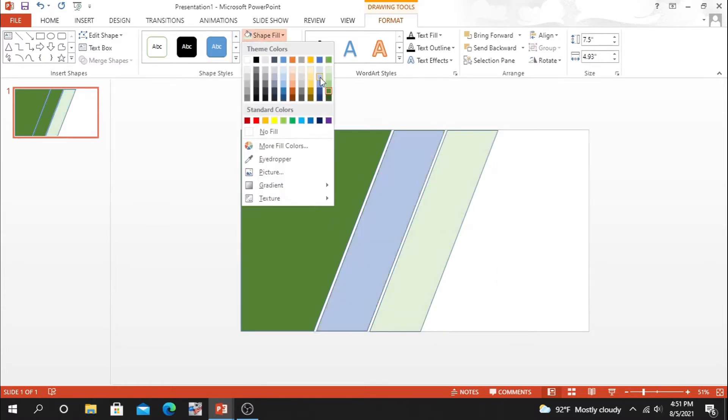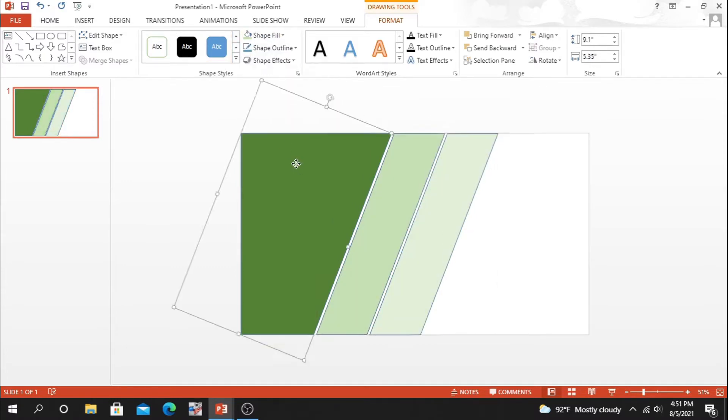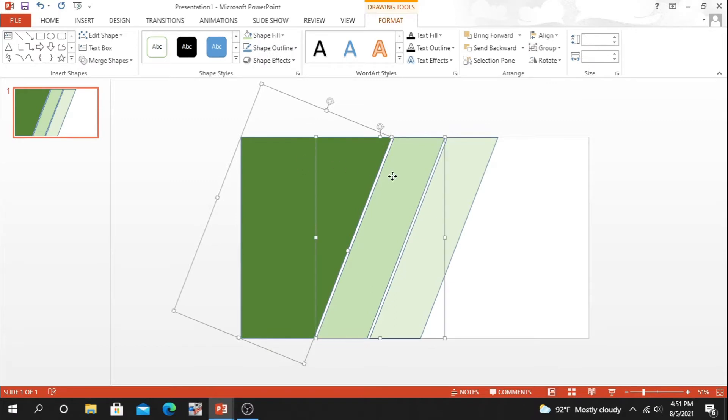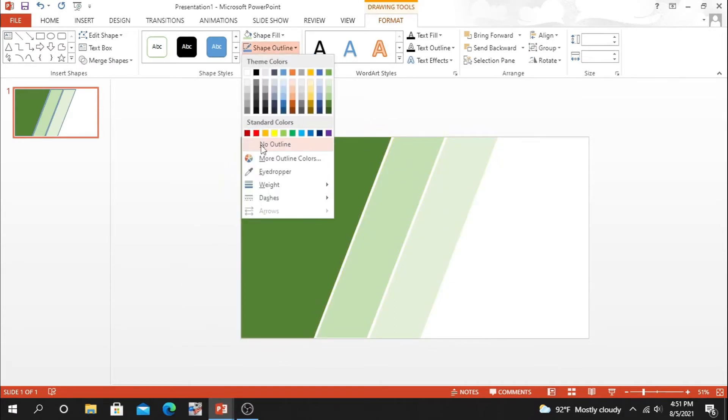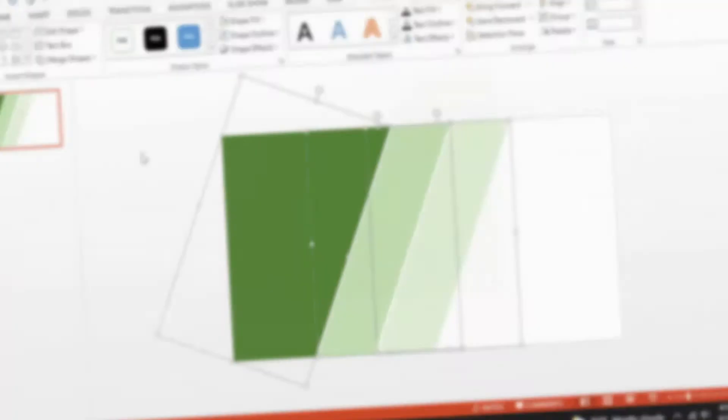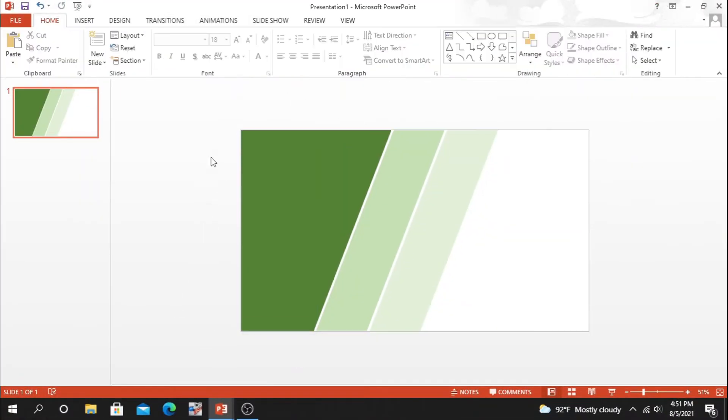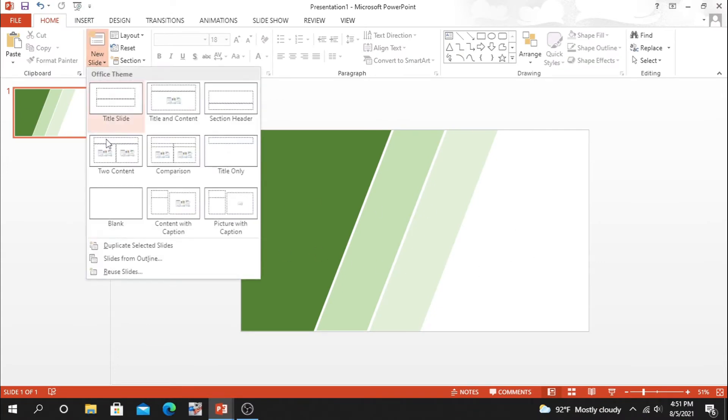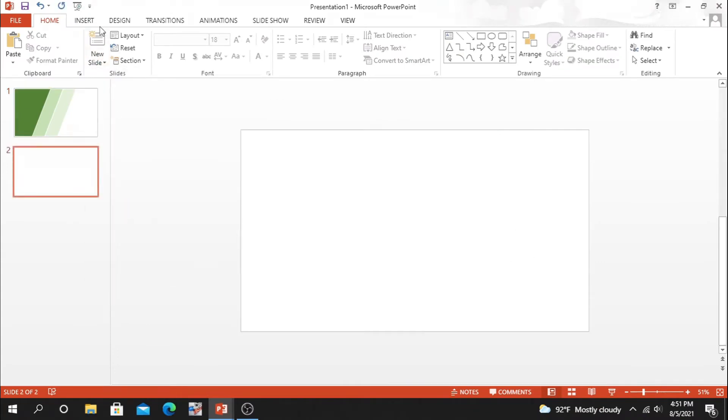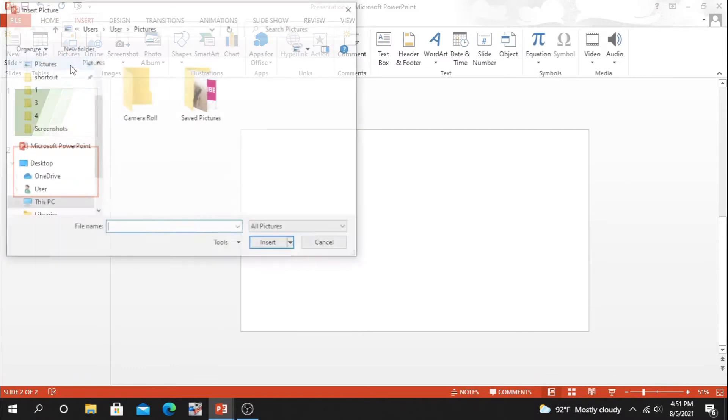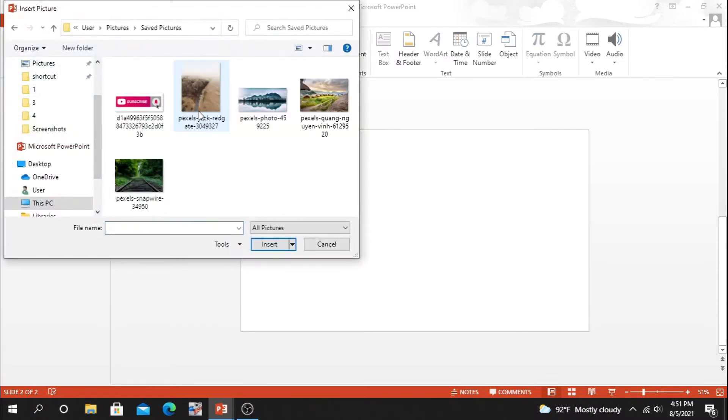We all have to remember that the color of our shape matches with the background color. For this purpose, we have to select the background picture from our device. Blank slide, insert, picture, and select a picture which one you want.